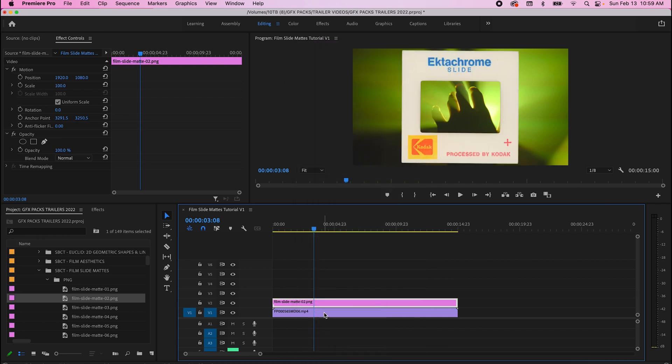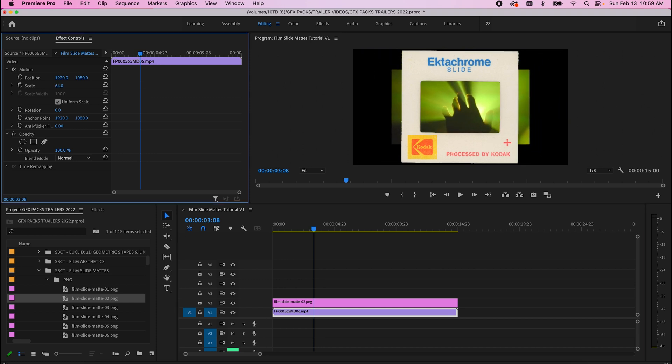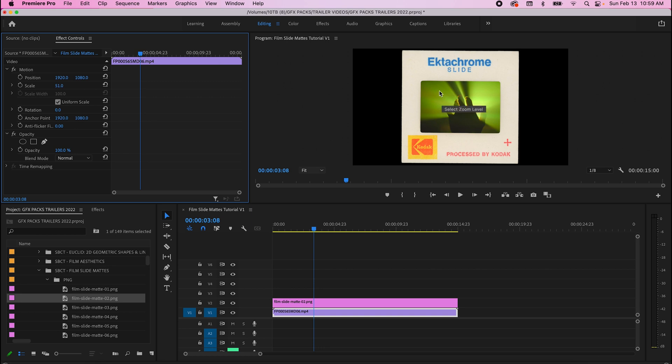There you go, right? Pops up. Fully transparent already. And then just do the same thing we did in Photoshop by scaling down your video footage to fit within the composition in the middle.